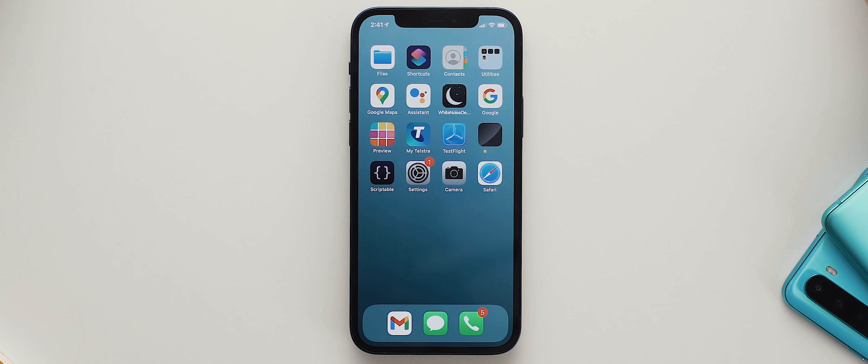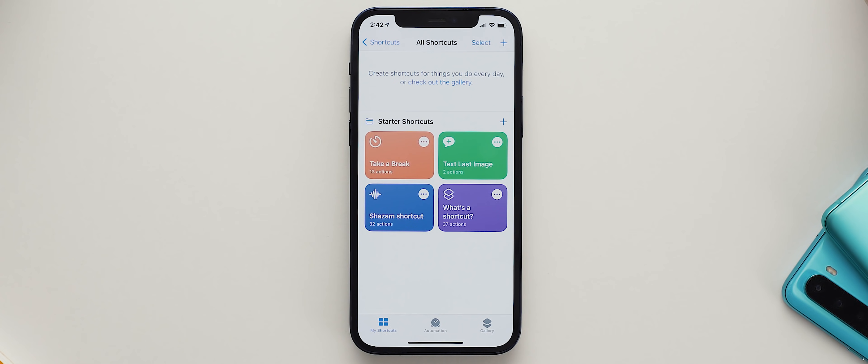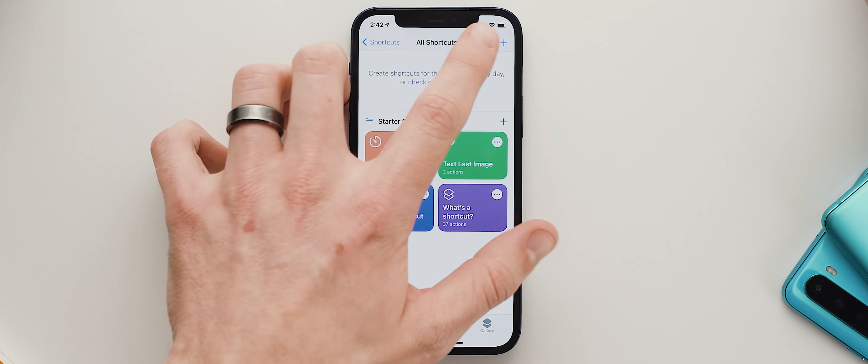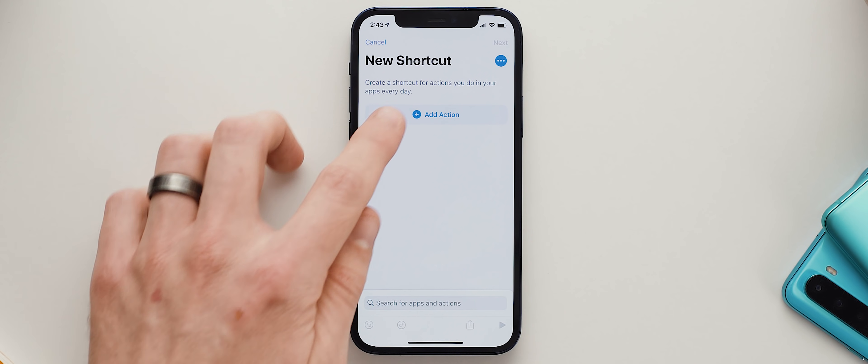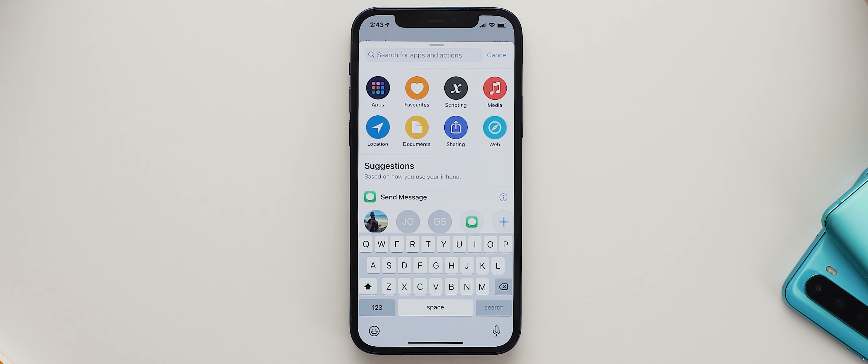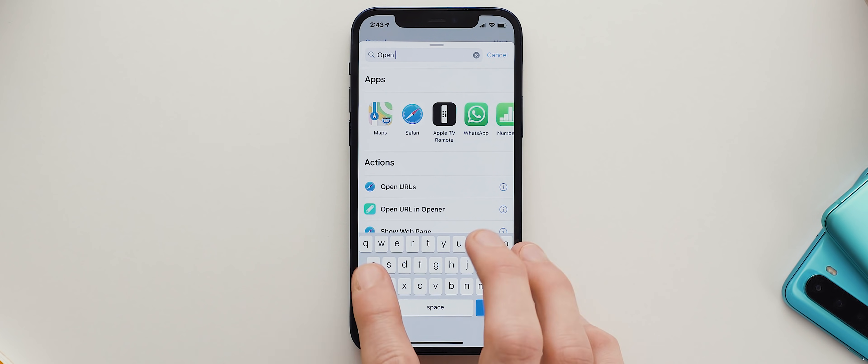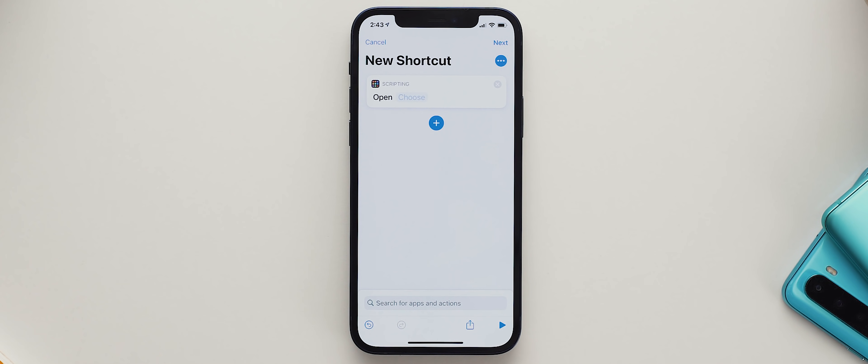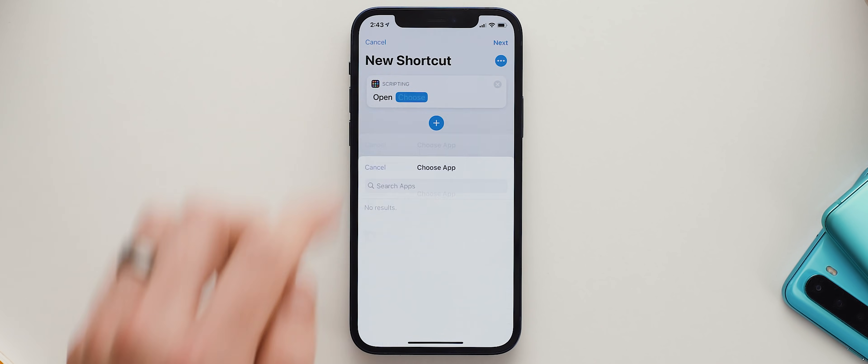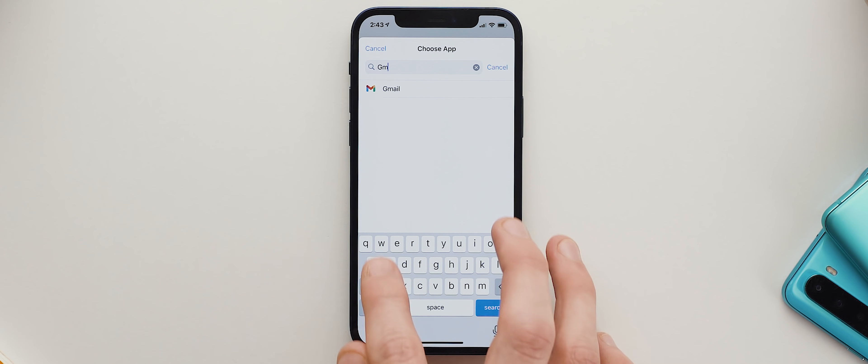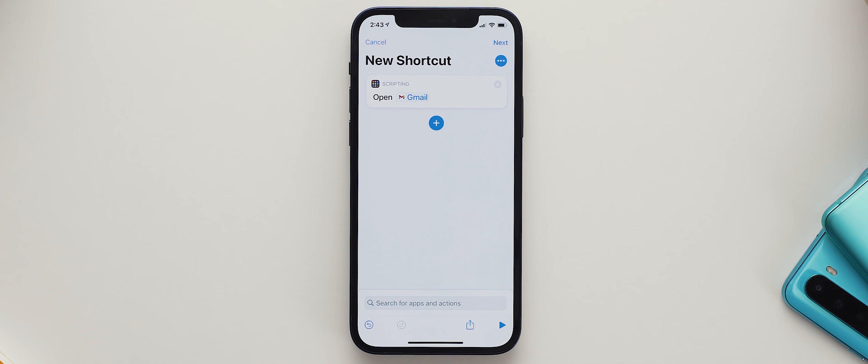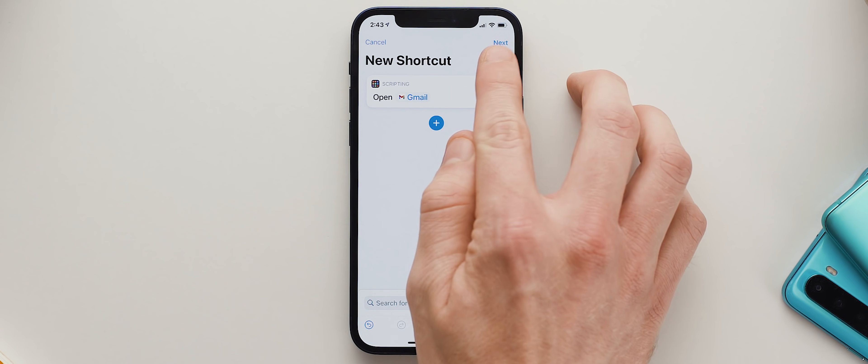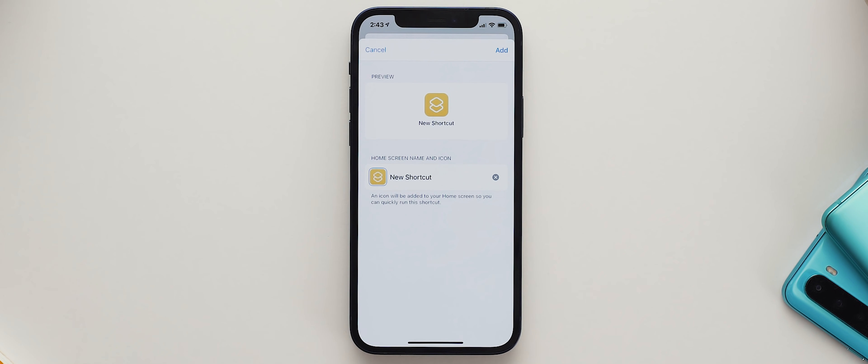This can be a bit of a monotonous process depending on how many icons you have on your home screen, but to do this we first need to open up the Shortcuts application, then tap the plus icon up the top here, and then tap add action, search for open app, tap the option that comes up, and then tap on choose. Now we want to select whichever app we want to launch, so I'll start with Gmail as that's the first icon to go on my dock.